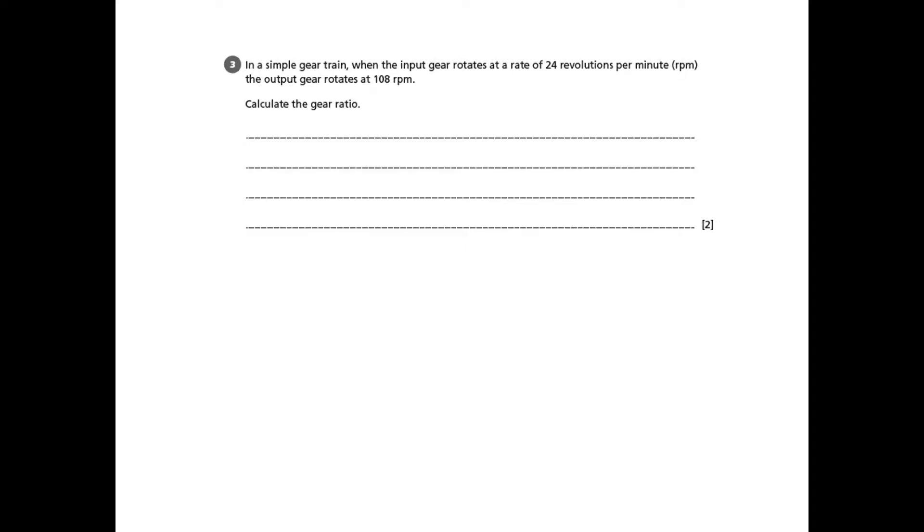So this question is asking us to consider a simple gear train. Before we go any further with the question, it's just worth clarifying what that actually means by a simple gear train.